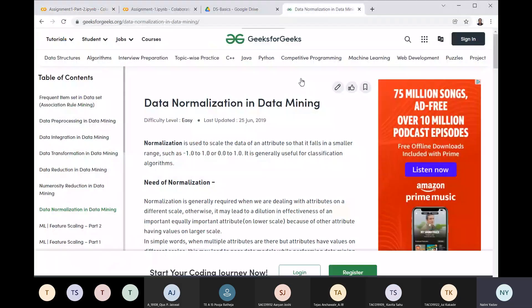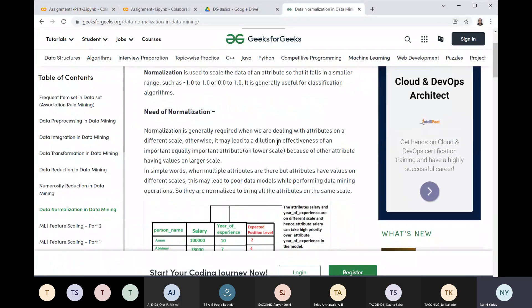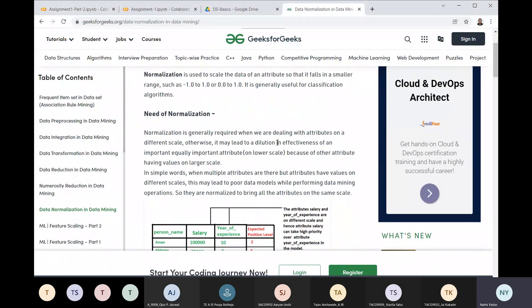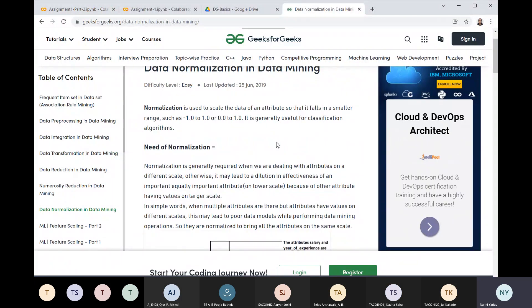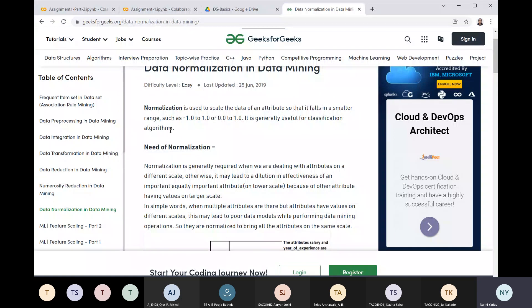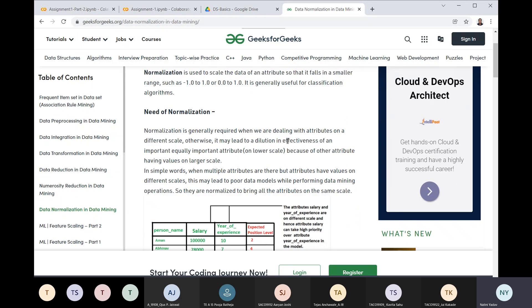Before going ahead, we will have a quick overview of data normalization in data mining. First, we'll see what is normalization. It is used to scale the data of attributes so that it falls in the smaller range, such as -1.0 to 1 or 0.0 to 1. This is generally used in classification algorithms.